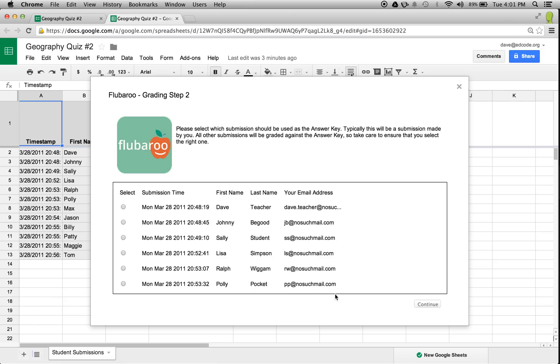In Step 2, Flubaroo asks me to identify which submission should be used as the answer key. Looking through them, I recognize the first one as the submission I made earlier, which I want to use as the answer key. Once selected, I can continue on with the grading.